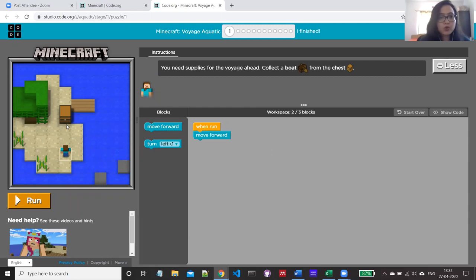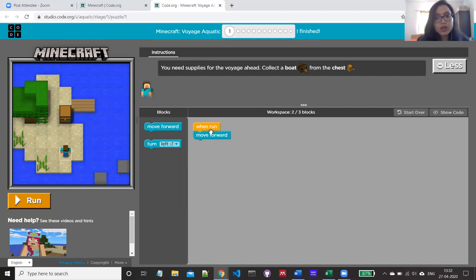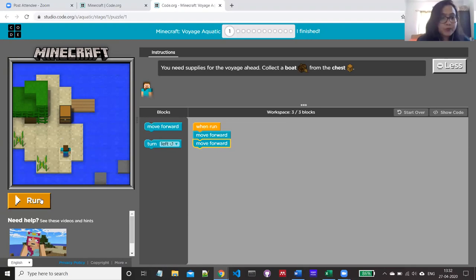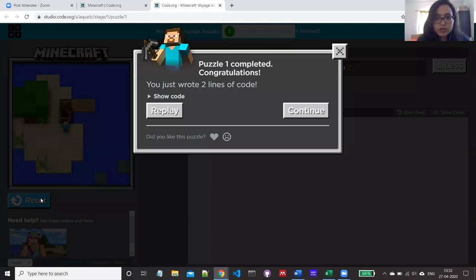If Steve has to go to the chest, he has to move ahead. He needs to take two steps to reach the chest. We already have one 'move forward' block attached to the event handler, so I'm adding one more 'move forward' block since he needs two steps ahead. Now running the program — yes, he has gone to the chest. Now continuing with the second puzzle.